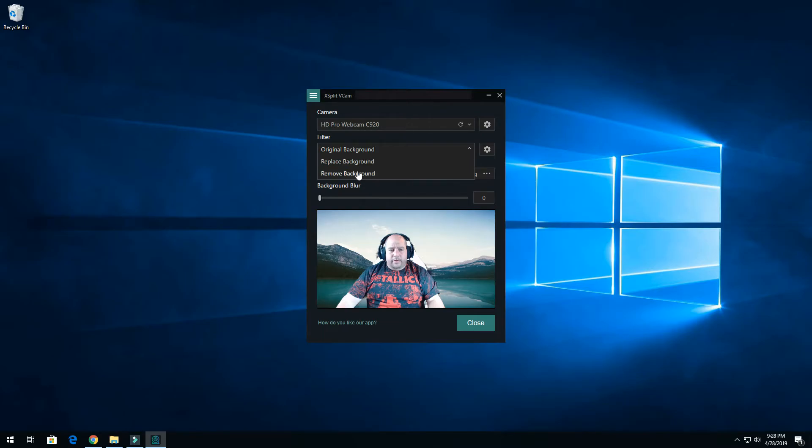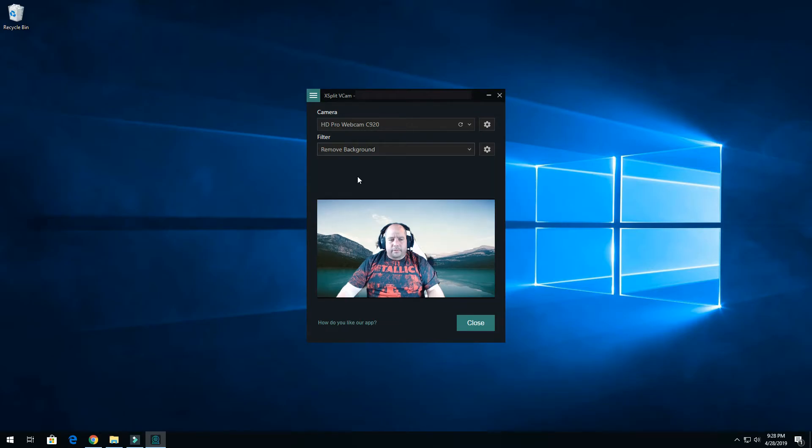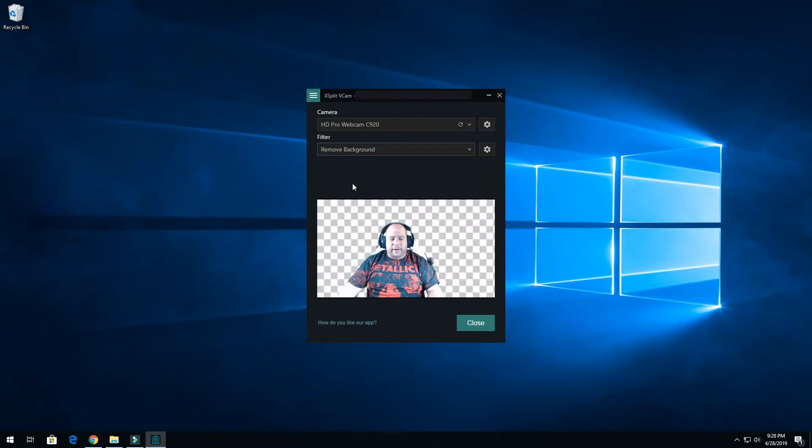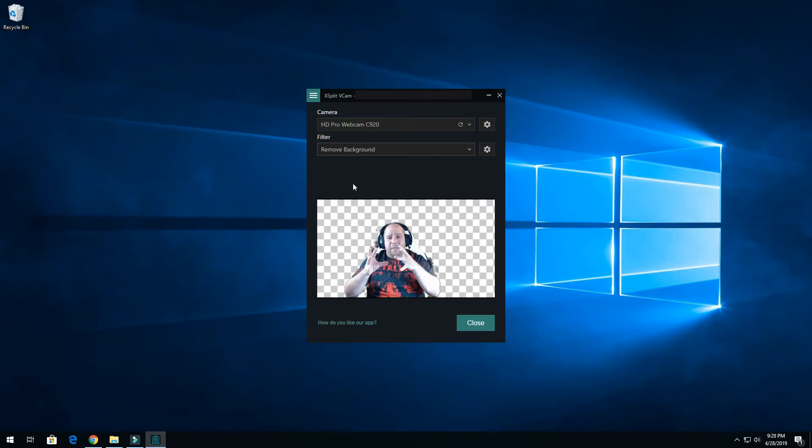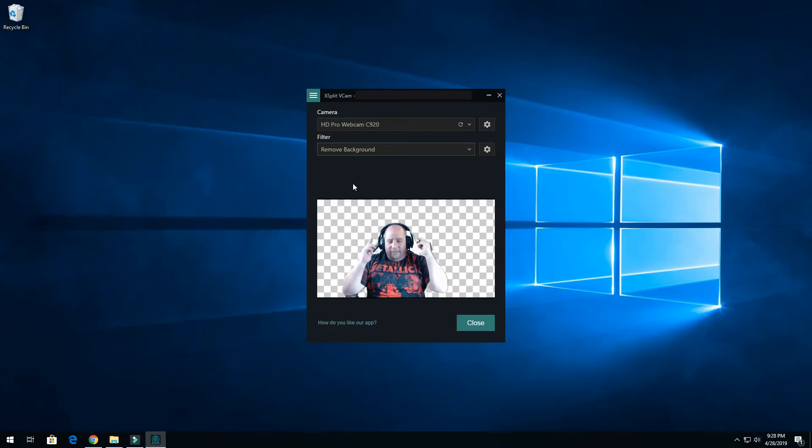Then over here you can just totally remove the background. That way I don't have to take up so much space when I'm playing a game. You can just see me and maybe my chair and my headphones.